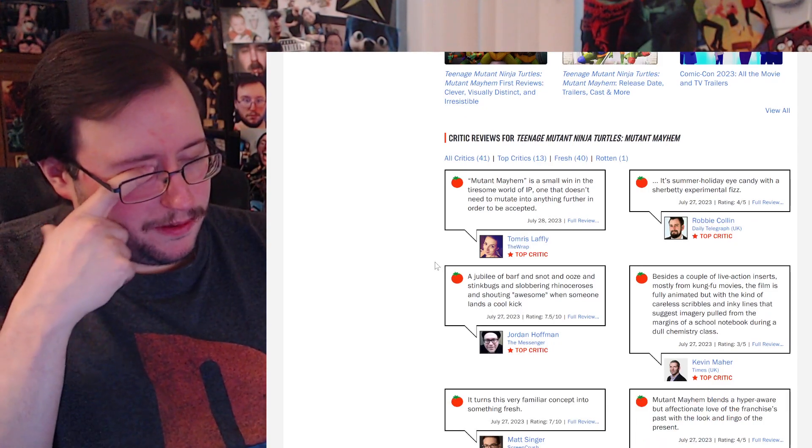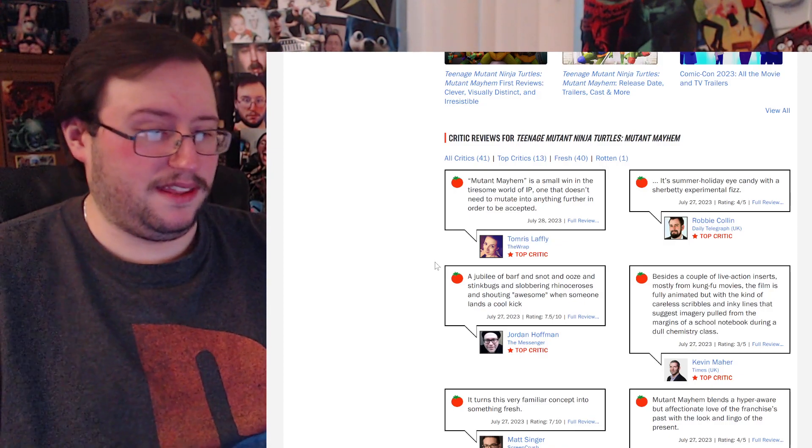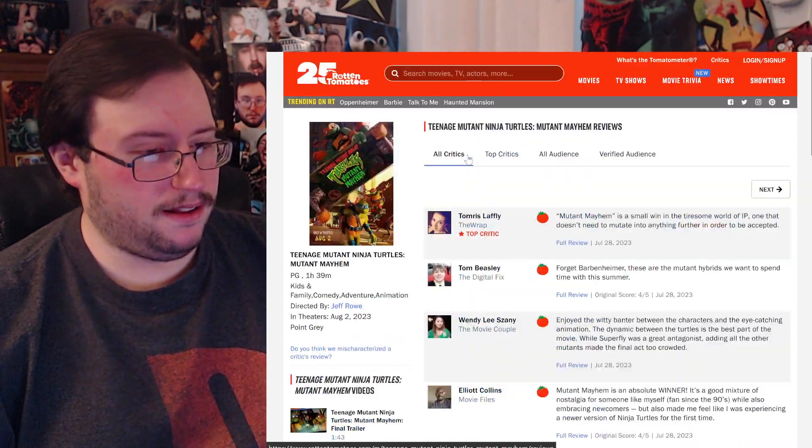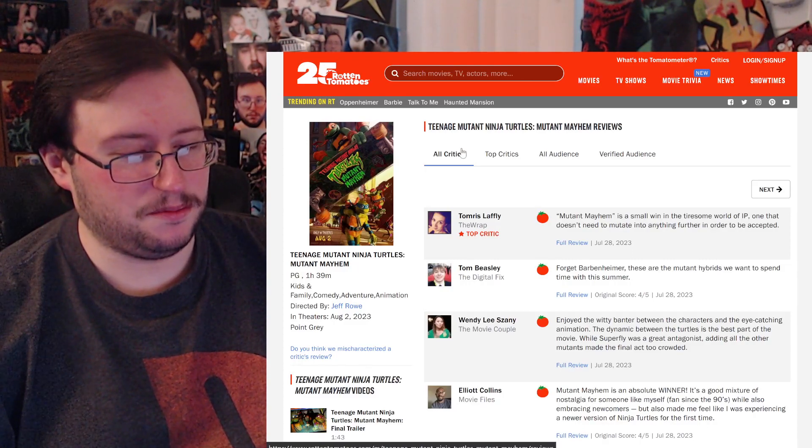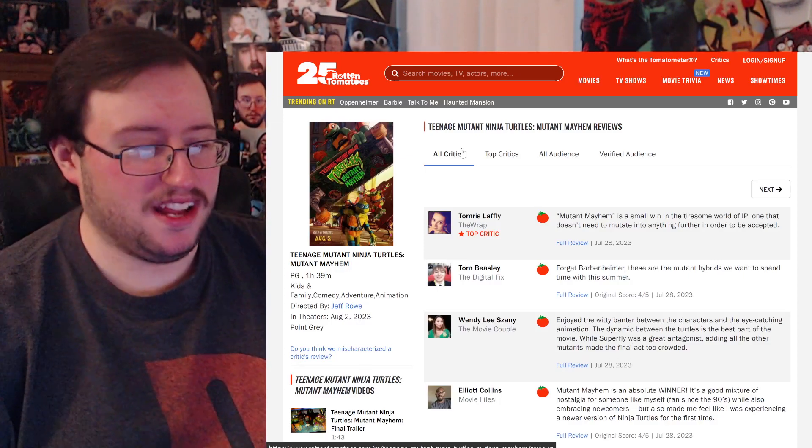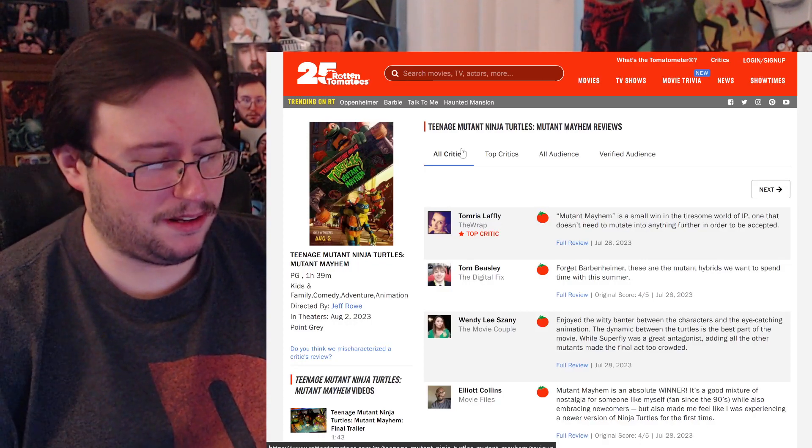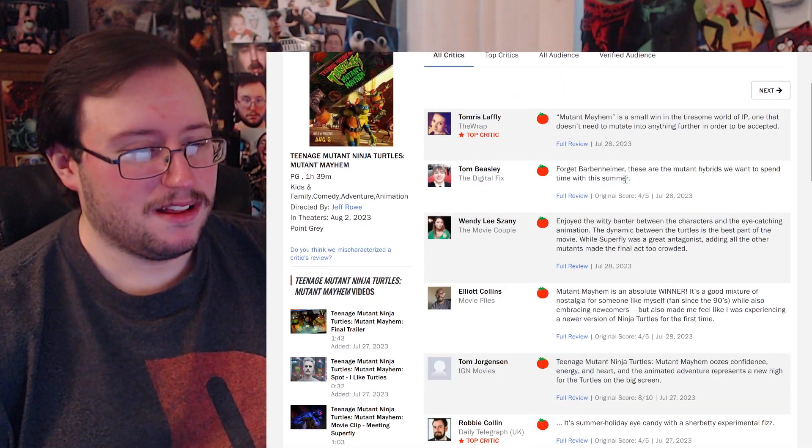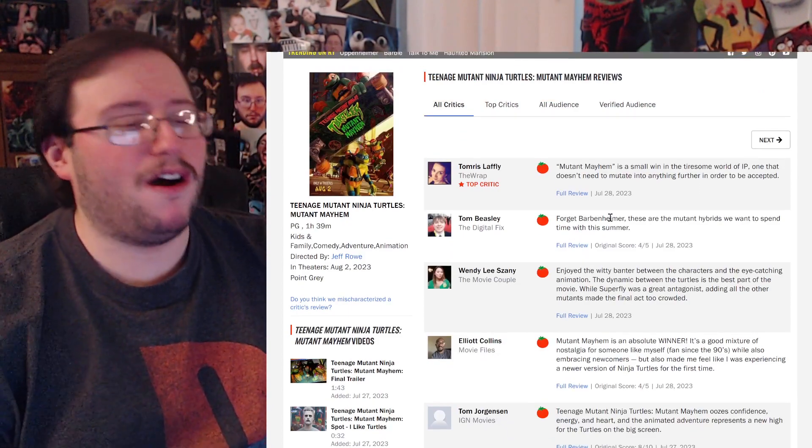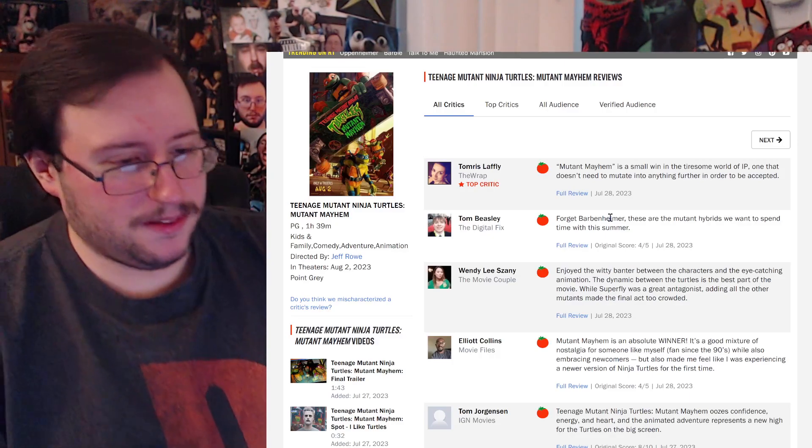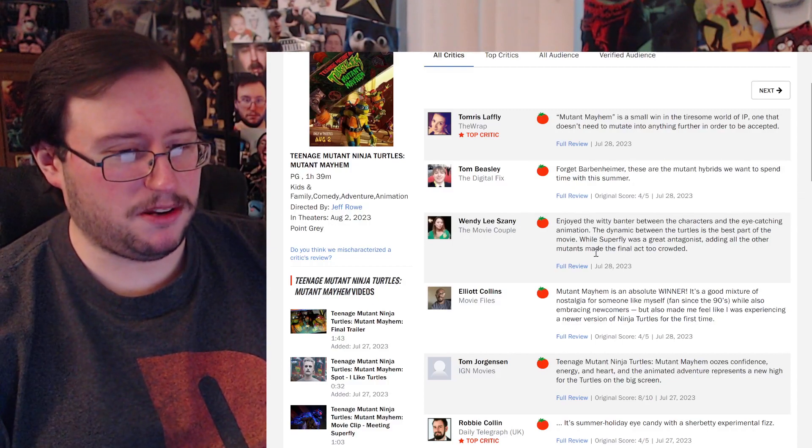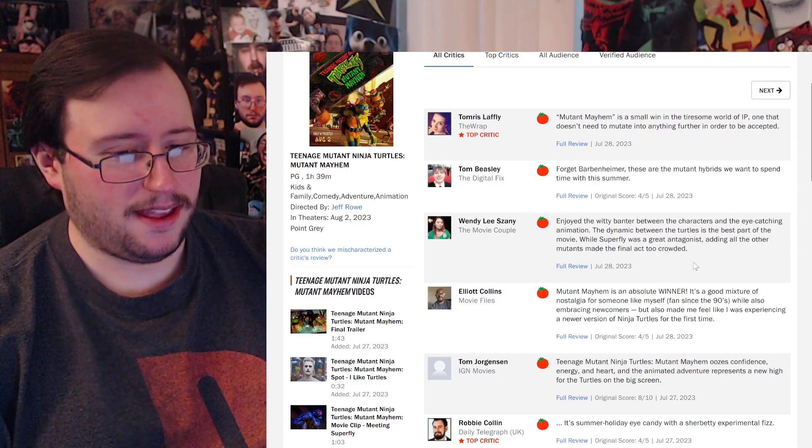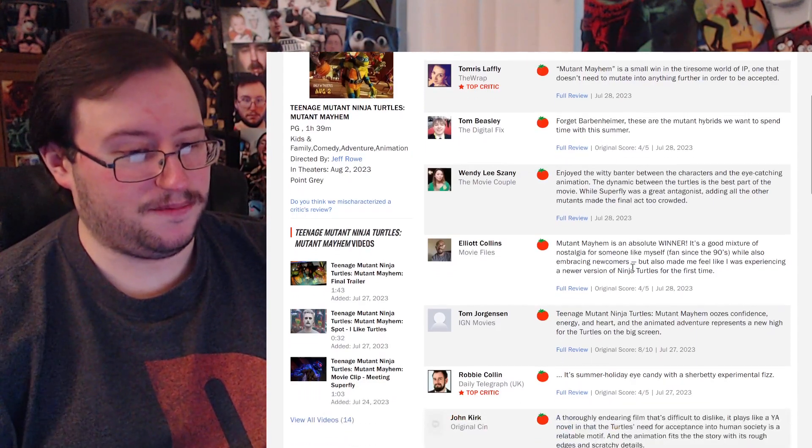I actually might prefer the first one over the second one, which I know some people would be like, wait, what the fuck? But, I don't know, there's something about the first one that I think... I don't know. Fuck it. Alright, let's get to this. Mutant Mayhem is a small win in the tiresome world of IP, one that doesn't need to mutate into anything further in order to be accepted. Forget Barbenheimer. Fuck that shit. These are the mutant hybrids we want to spend time with this summer.